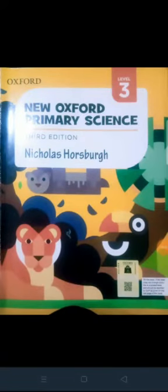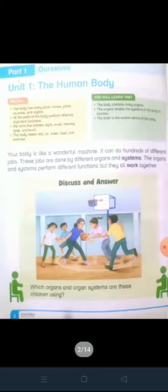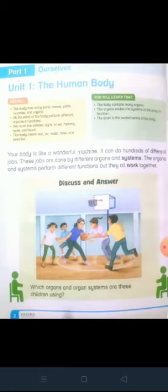Hello students, how are you? Hope you all are fine. Please take out your 3rd edition New Oxford Primary Science book and open page number 2. Today we are going to start our 1st chapter which is the human body.